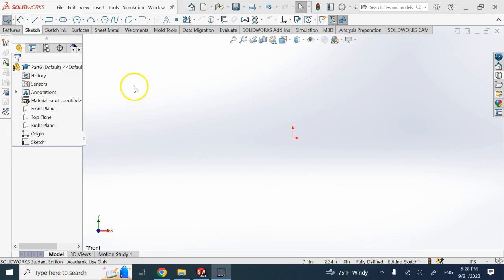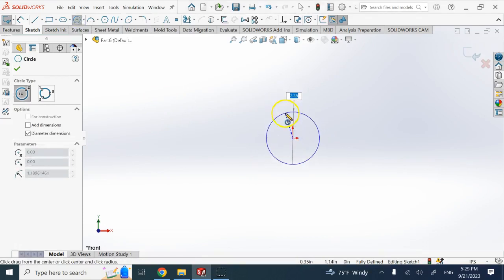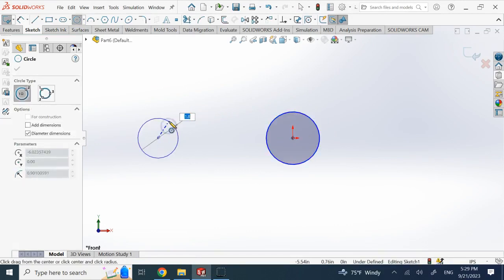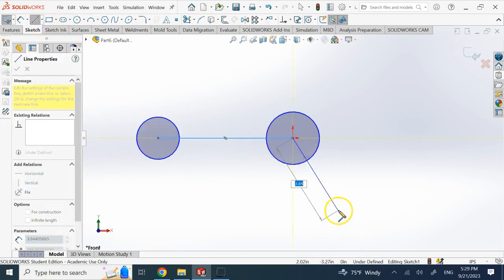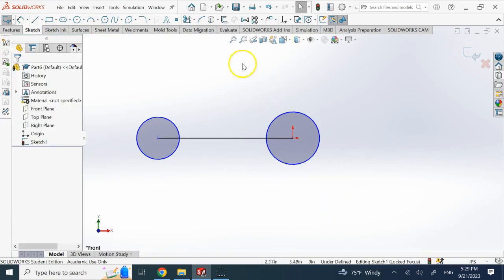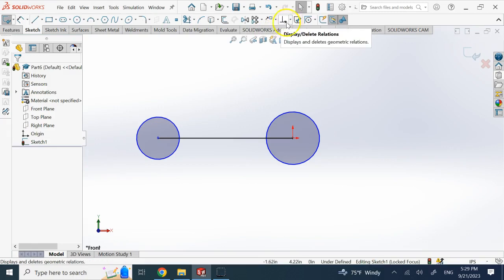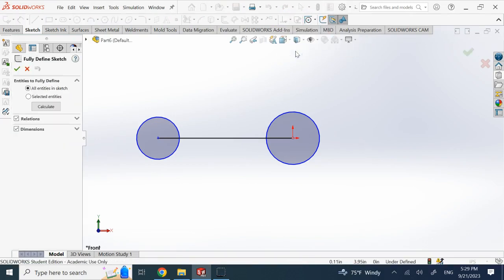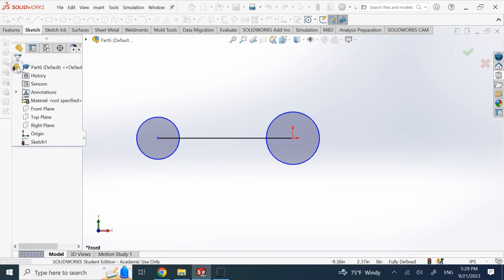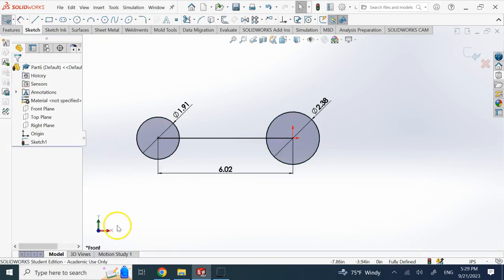Let's say here I make a circle, then another circle, and then connect them with a line. Now, if you go under Display/Delete Relations there is one thing called 'Fully Defined Sketch' — that is quite interesting. You click on it and it asks whether you want to make everything fully defined. You say everything, and it combines relations and dimensions to do it. It knew it had to provide the center-to-center offset and the two diameters — that's all you need.